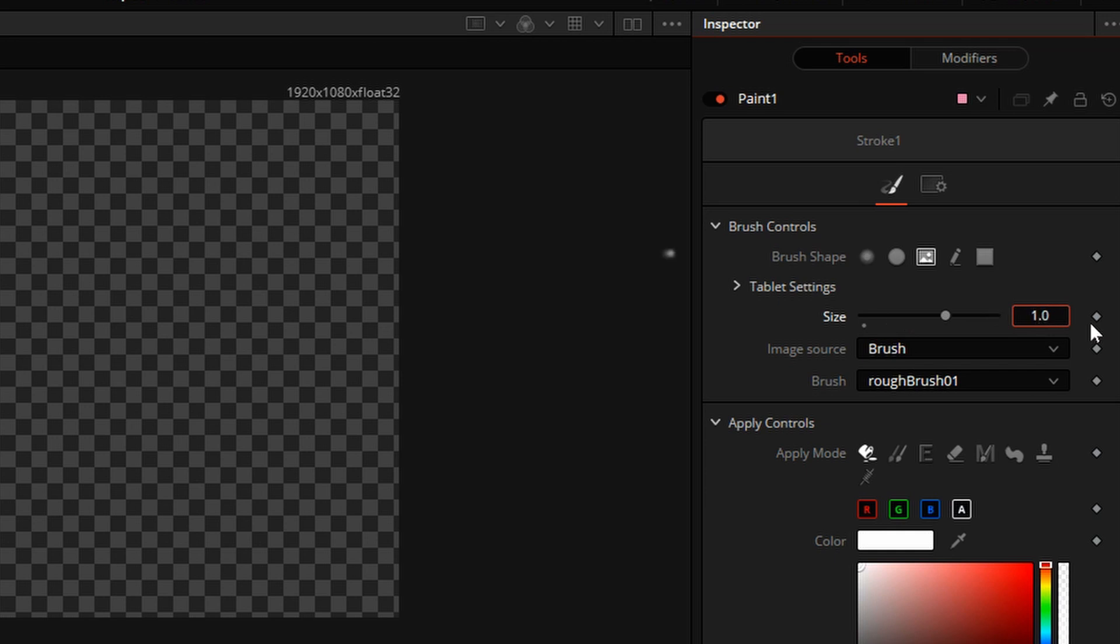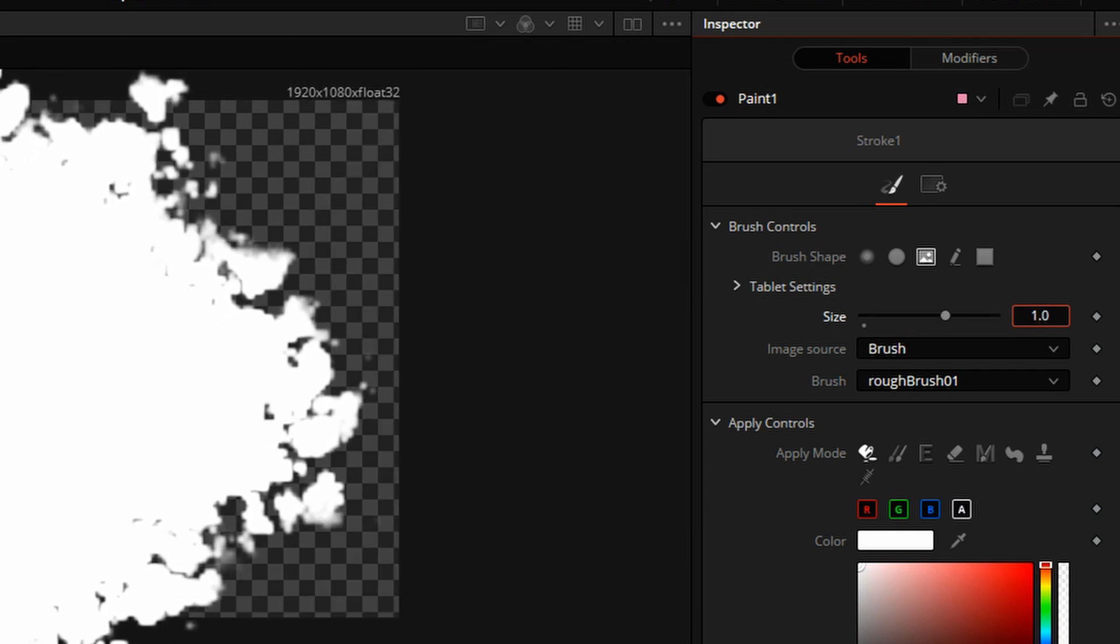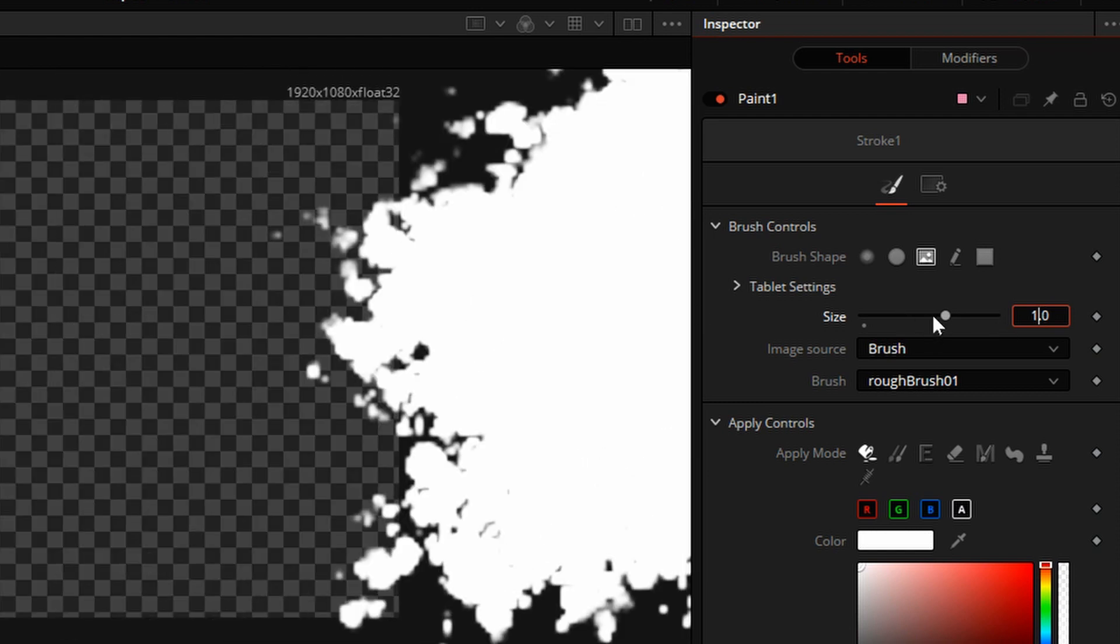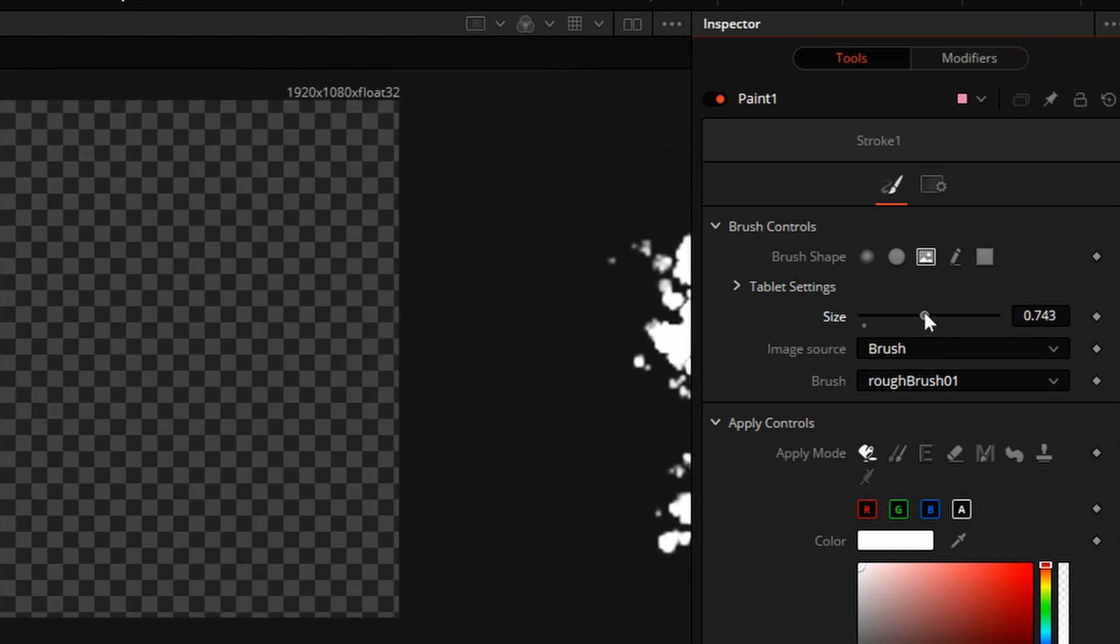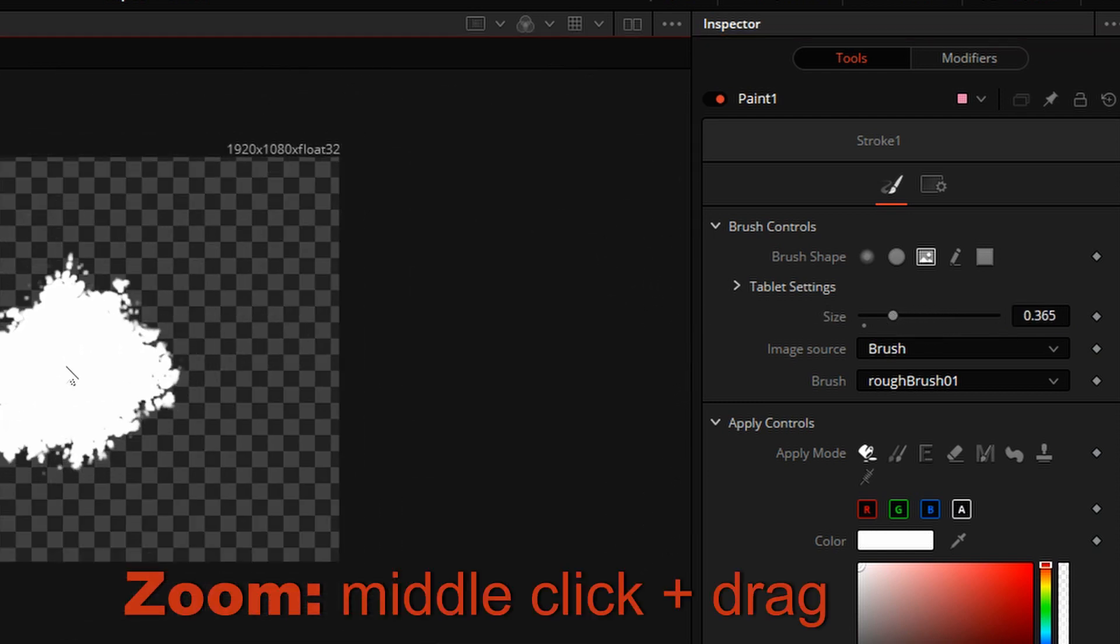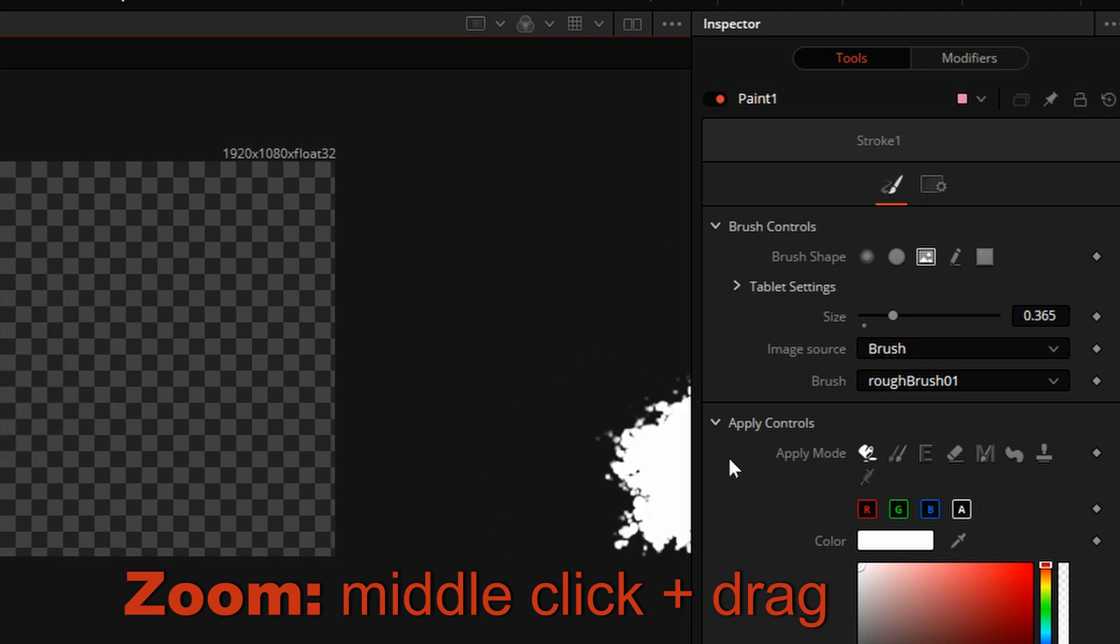However, if you type in a sufficiently large number, this slider will rescale itself. So, we'll just dial it back a little bit, maybe like that size. Zoom out some more.